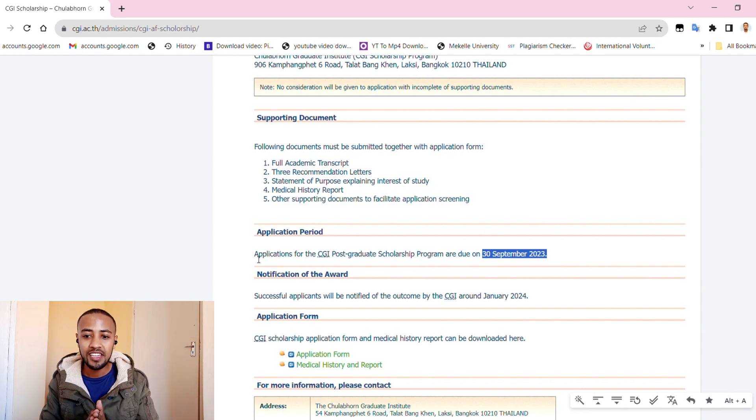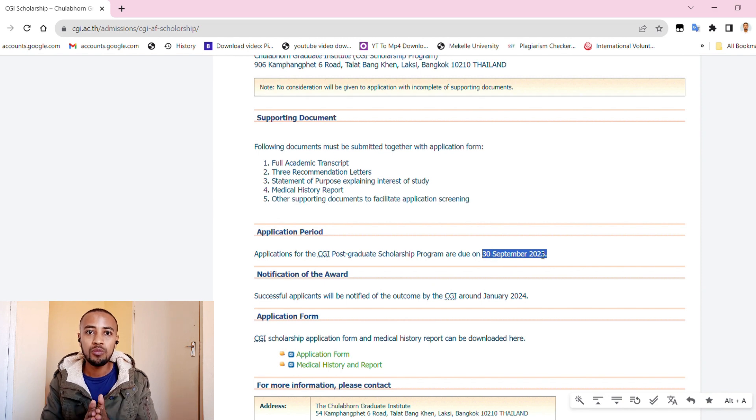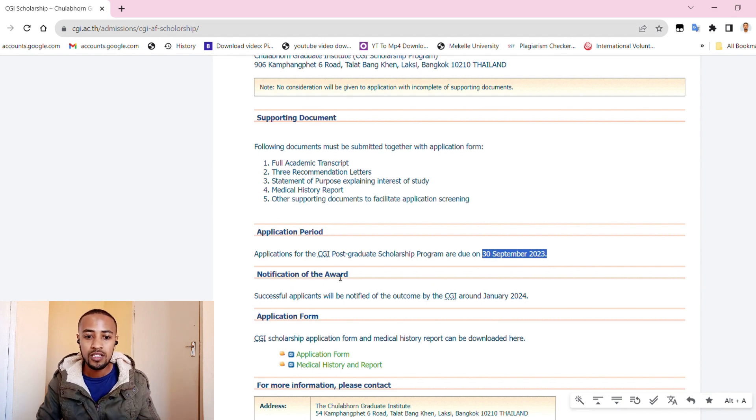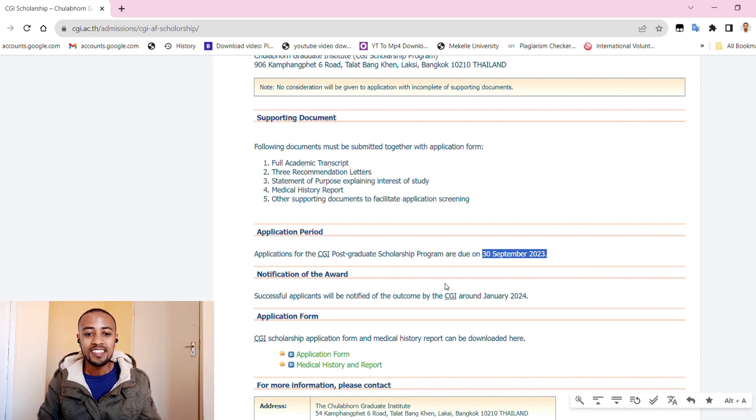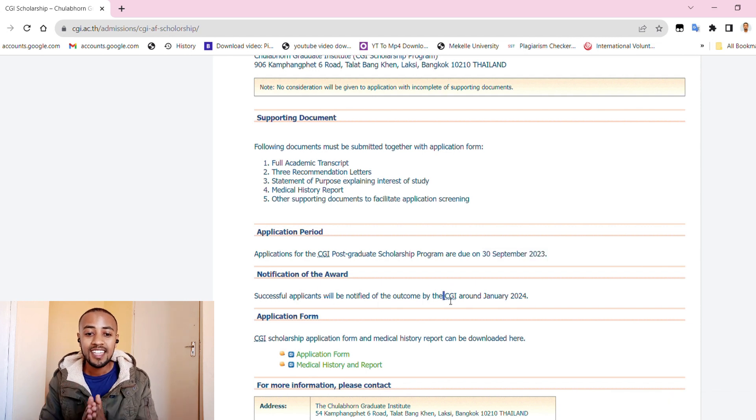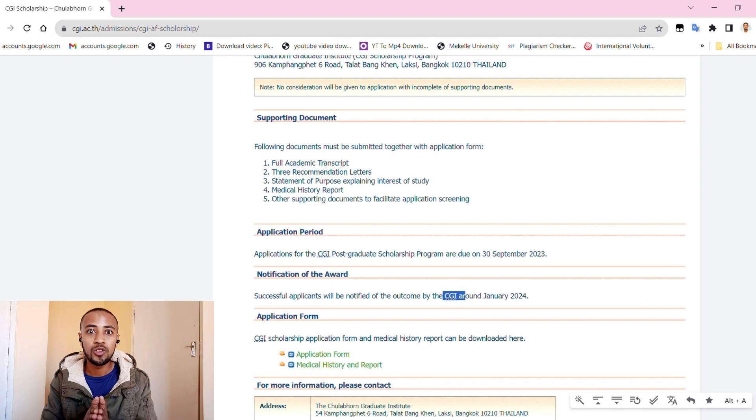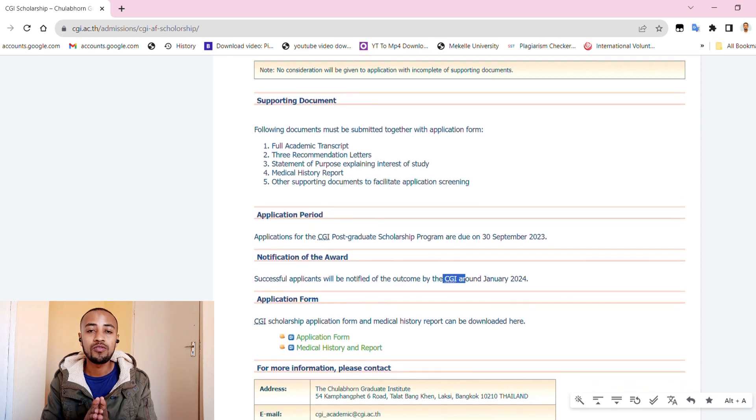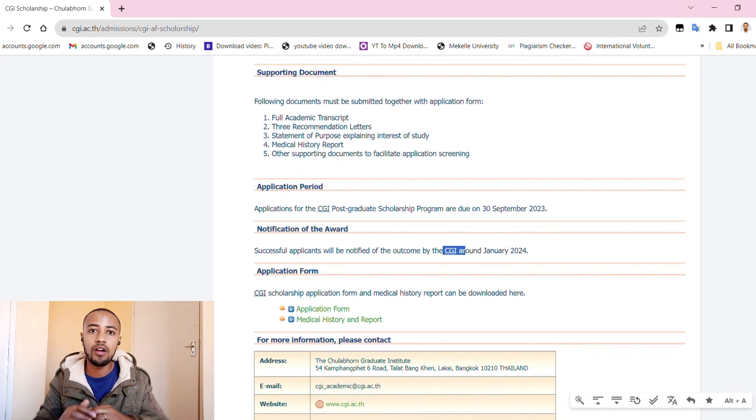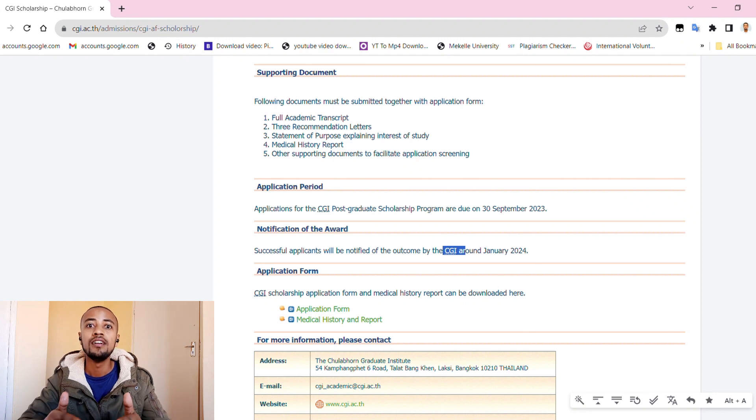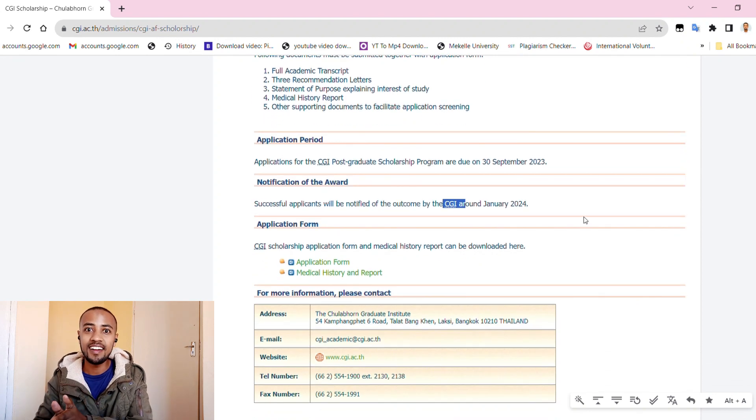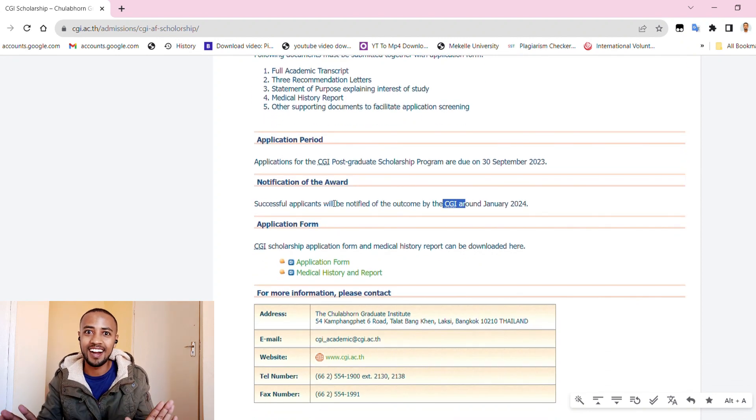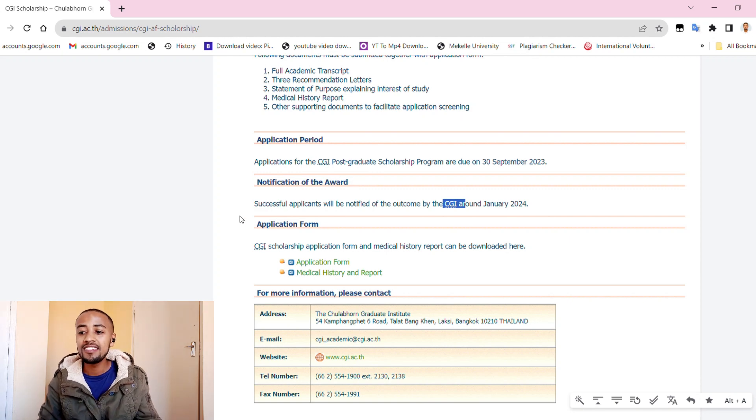The first step is just emailing your application document along with your supportive documents to this email. Then secondly, you will send the same application documents and supportive documents you have sent via email to the post address. That's it guys, this is the application process.